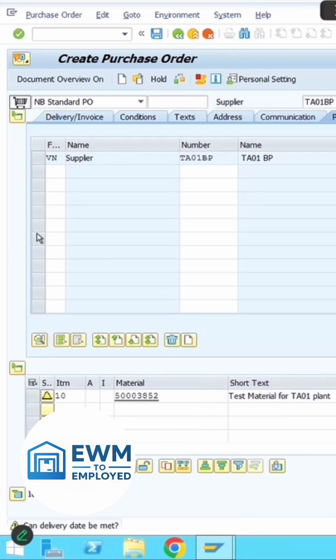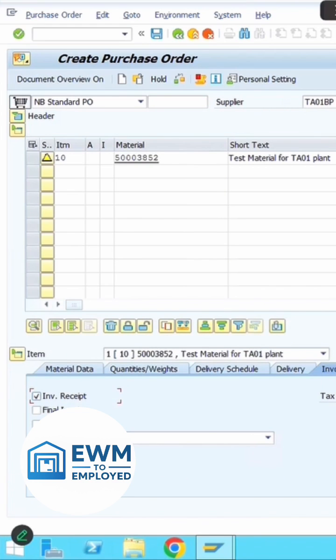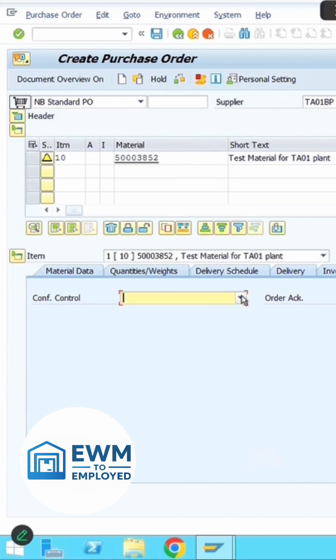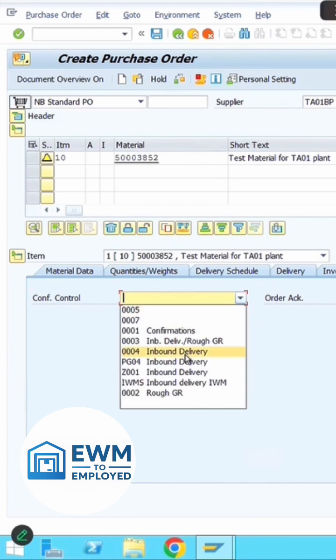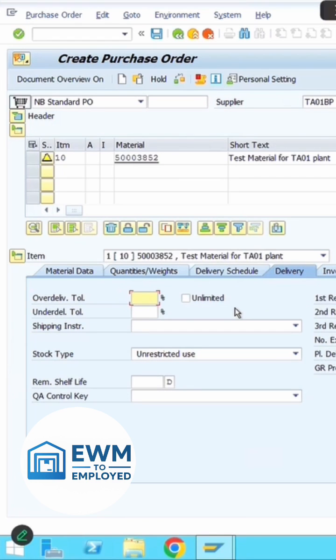Once done, go into the item details tab and navigate to the confirmation control key. Make sure you enter the confirmation control key to be able to receive it as an inbound delivery.